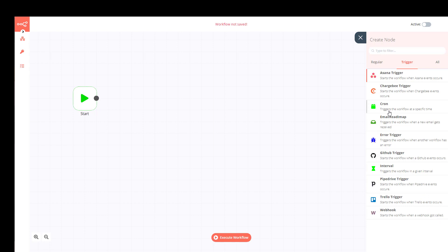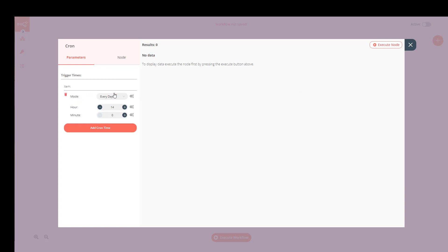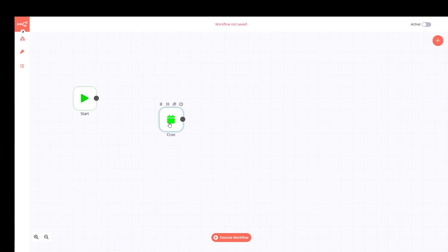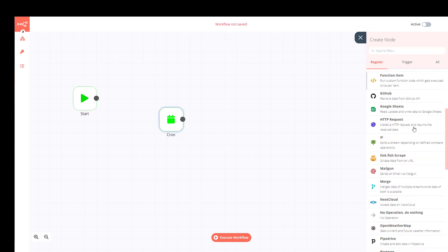We also have the Cron Job trigger, which triggers the workflow at a specific time. I'll put it here for demonstration purposes. I can set a cron time, for example every day at 14:00, or 14:20, so it will execute in about two minutes from now.